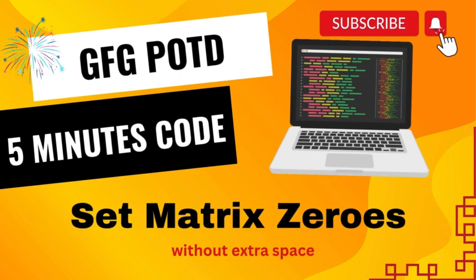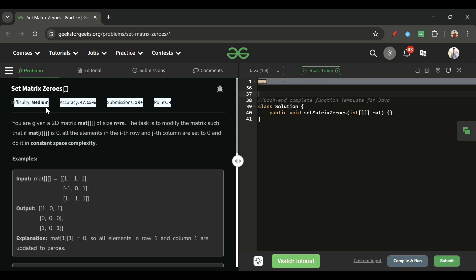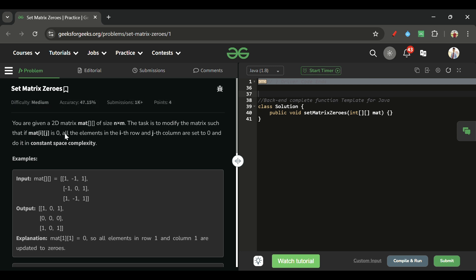Welcome back to the 5 Minutes Code channel, where I explain the solution of every problem from LeetCode and GFG within less than five minutes. Today's problem is Set Matrix Zeroes, which is marked as a medium level problem and is a very important interview problem as well.